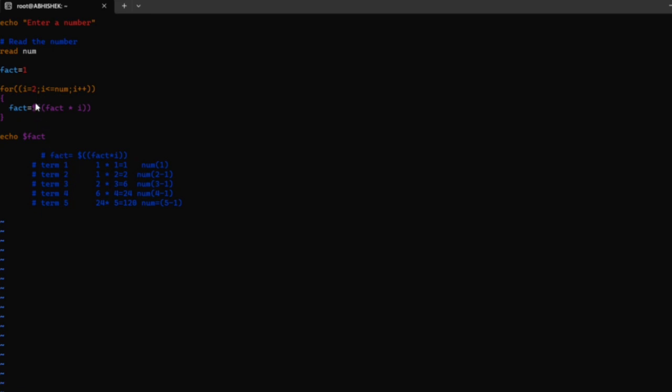When it comes to the third term, i is 3, and the obtained result is 2. It is multiplied, so 2 times 3 equals 6. That result is stored in fact.